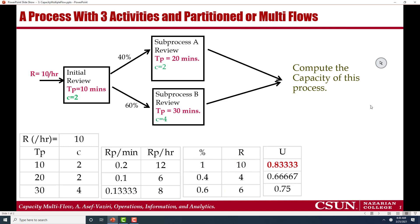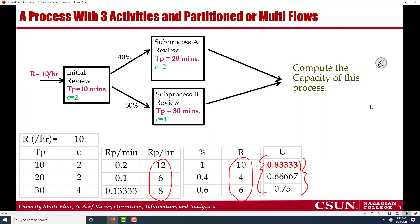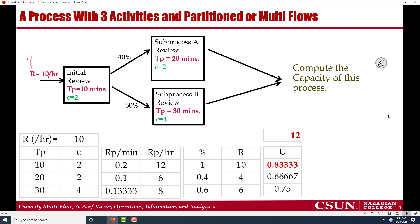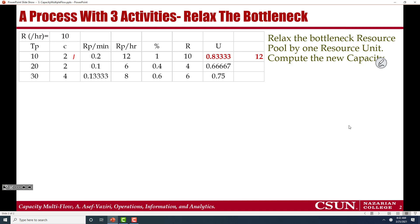Therefore, if 10 are coming in, 40% of them — which is 4 — go to sub-process A, and 6 go to sub-process B. Now, since we have capacities and throughputs, we can compute utilization. We realize that resource pool 1 has the highest utilization at 83%. Therefore, if a throughput of 10 consumes 83% of the capacity of the first station, the throughput that consumes the whole capacity is 10 divided by 0.83, which equals 12 per hour — that is the capacity of this process.